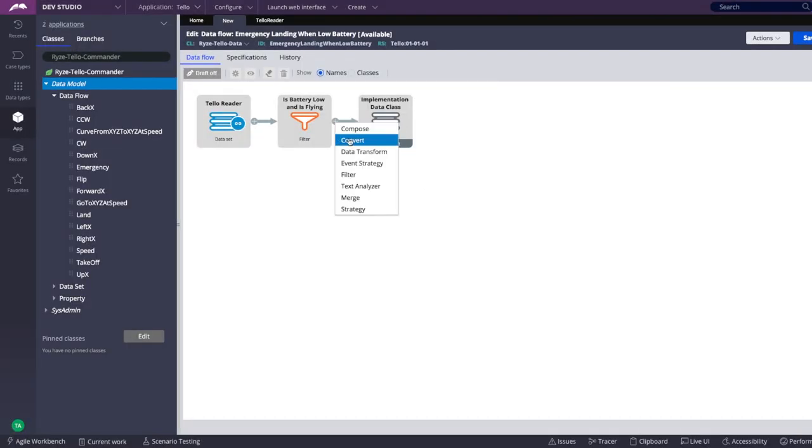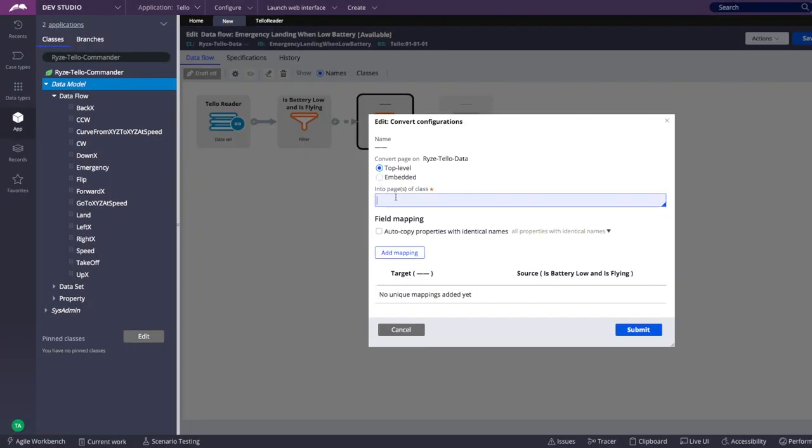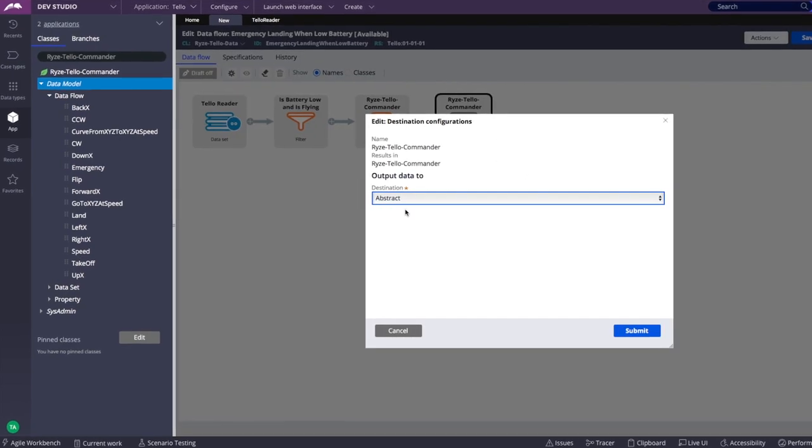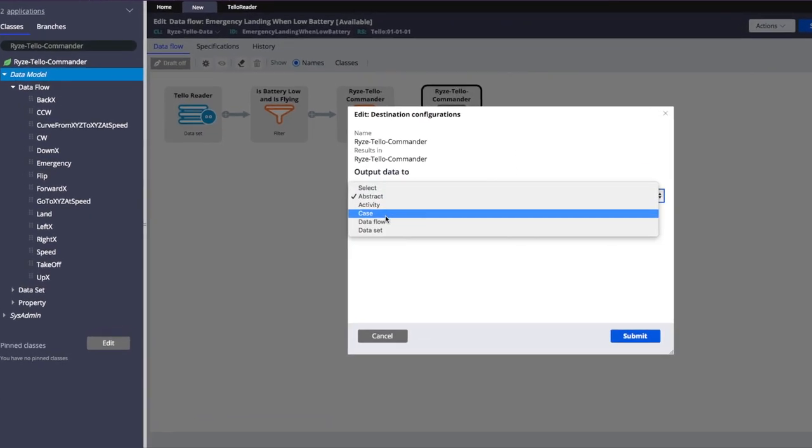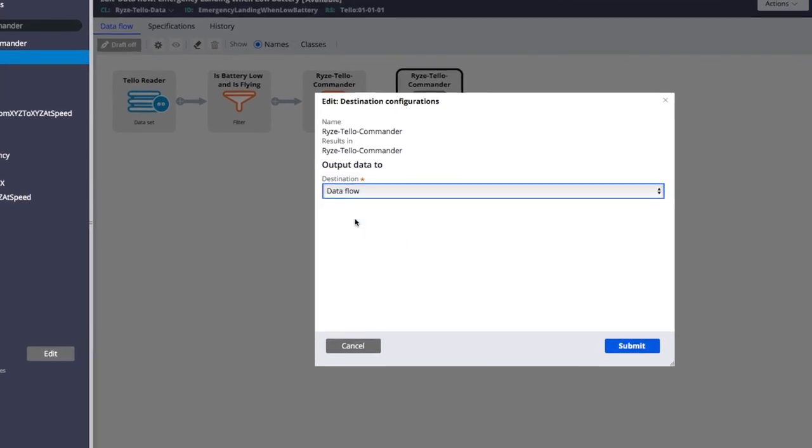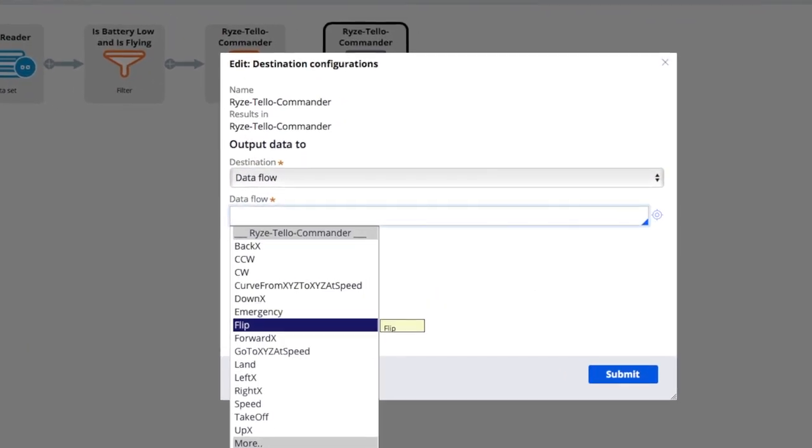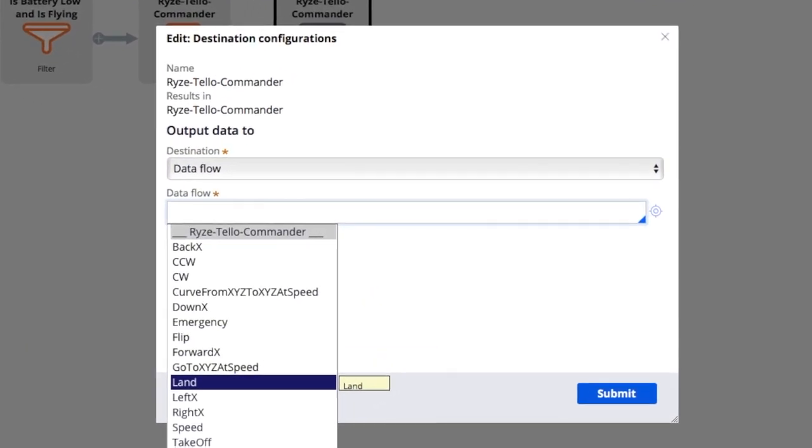If these conditions are verified, we send a command to the drone by using the available interfaces, which in this case have already been created in Pega as part of an entity called Commander.